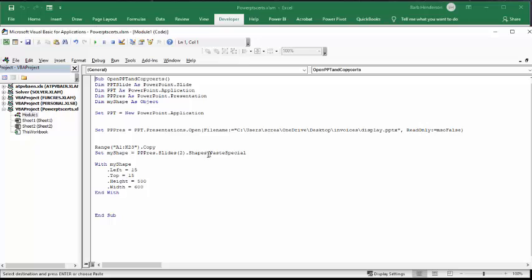Then I say shapes and paste special. My shapes, which I've defined up here as an object, allows me to make changes to it. If you don't do this, your chart would probably be unreadable because it would be so small. I've set the left to 15 and the top to 15, the height to 500 and the width to 600, and then end with.